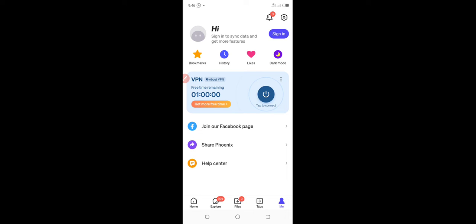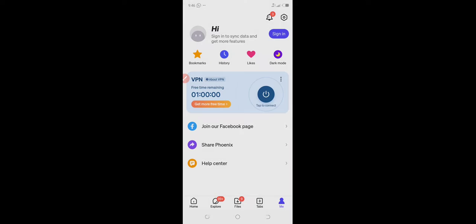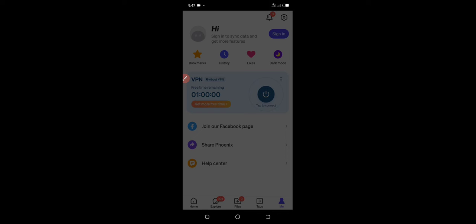Now we're going to create an account here. Click on sign-in, then continue with Facebook. Then wait for the application to integrate with your Facebook account. You can use your Google account, but I recommend Facebook because it does not pose too much risk to your privacy.